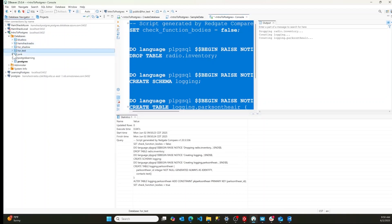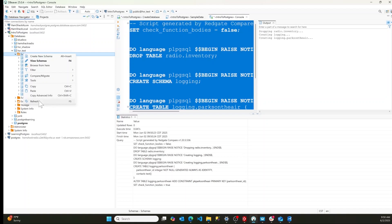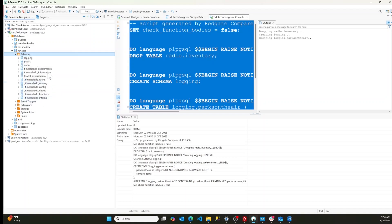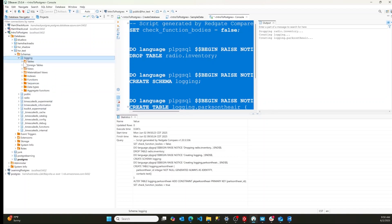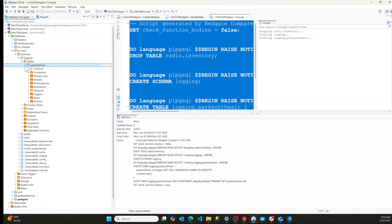Let's make sure. Let's see if we can actually see it. And if we hit refresh, there it is. There's our logging schema. And if we look at the tables, there's our parks on the air table.